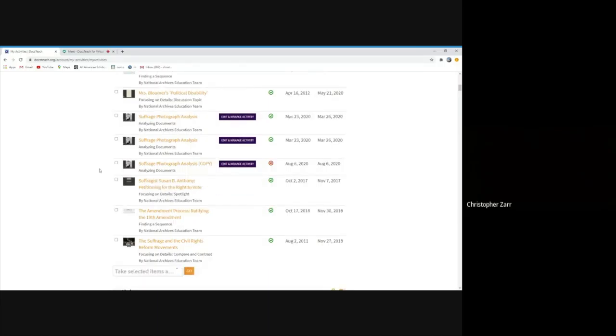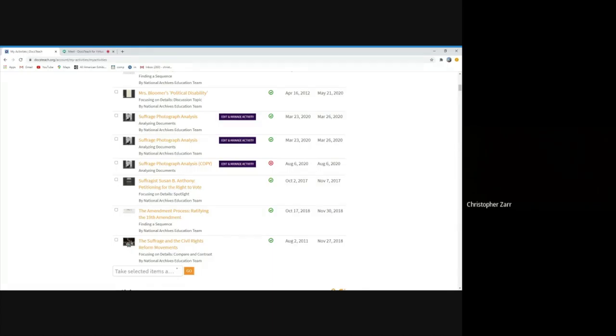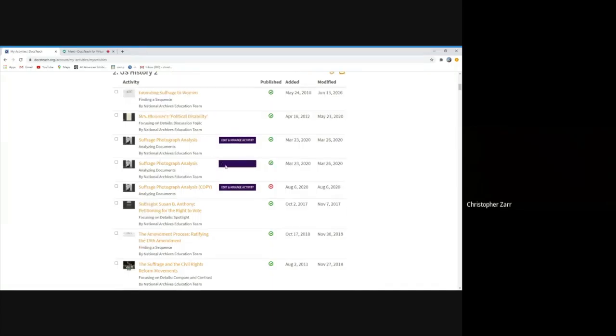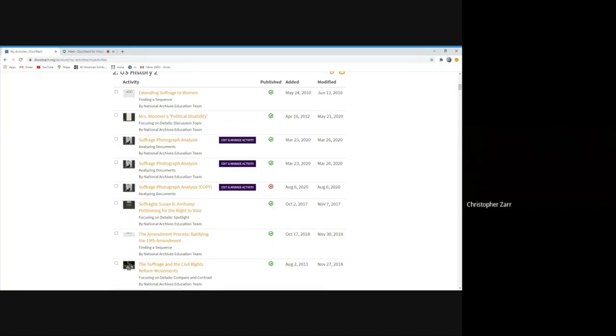I put them both in my US History 2 folder. You can see here that the one that I've copied has the word copy next to it. And it's not published. That's what that little red strike means. But if I wanted to go into it, we won't do that today. But if I wanted to modify it, make it make more sense for my students, I could do that there. Versus the one that's copied, that is published, is here. This is actually an activity that I made, so I can edit and manage it. But if you look at the other activities in this folder, you don't see that little button next to it.